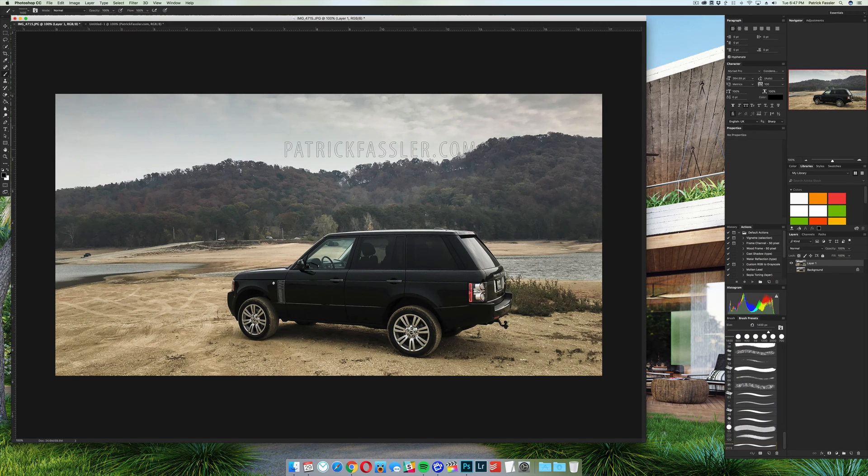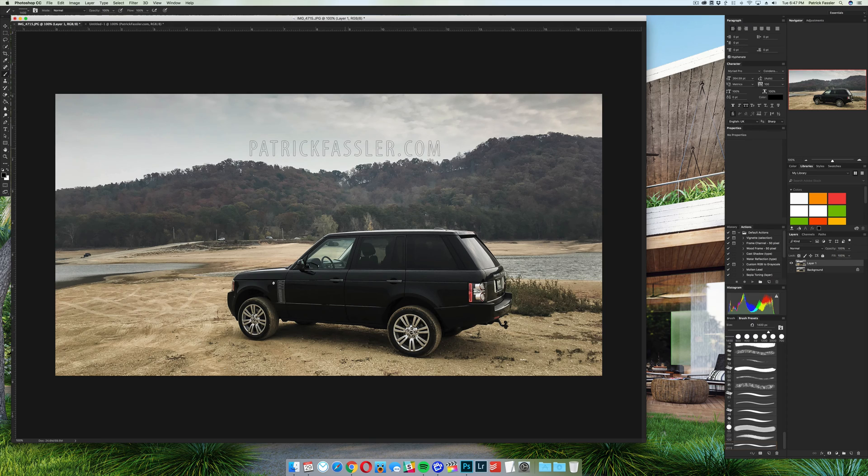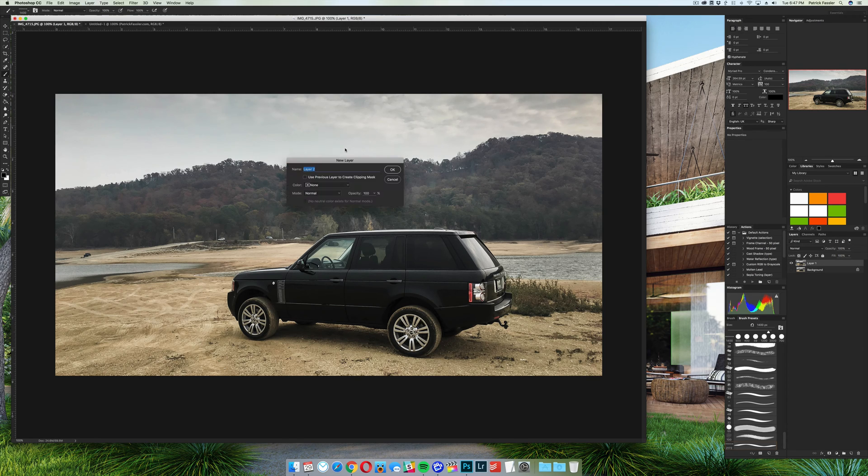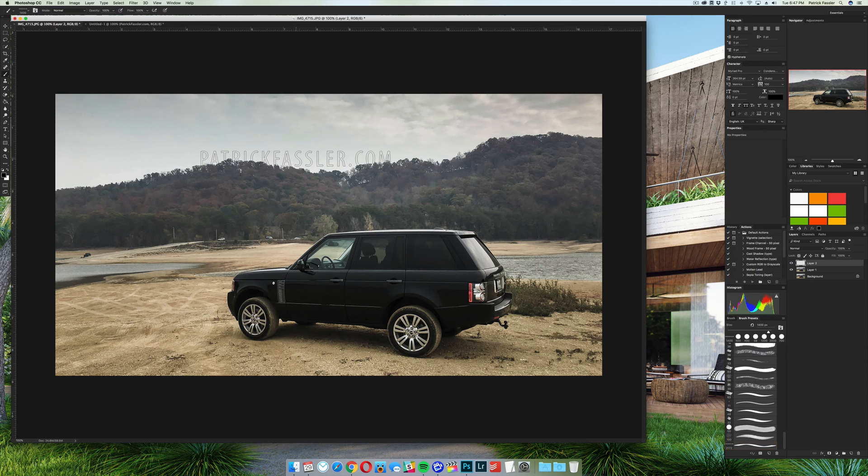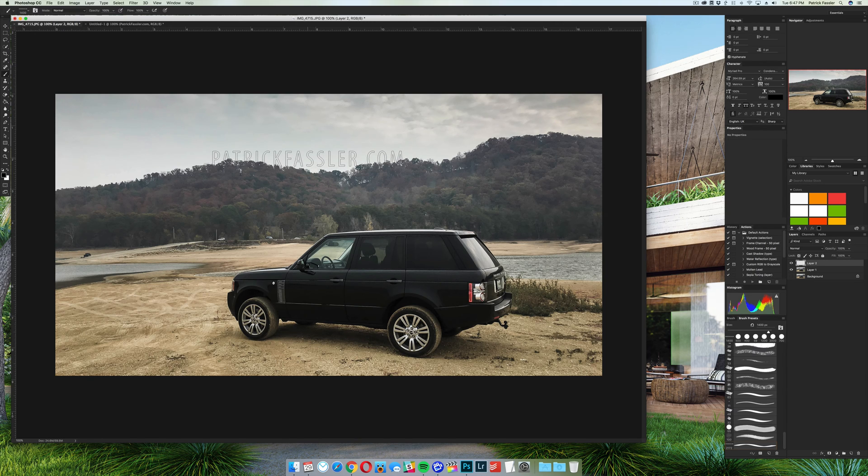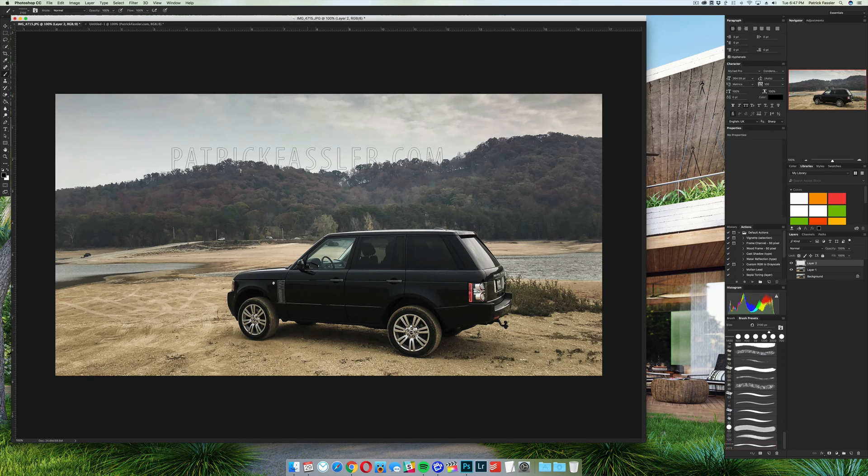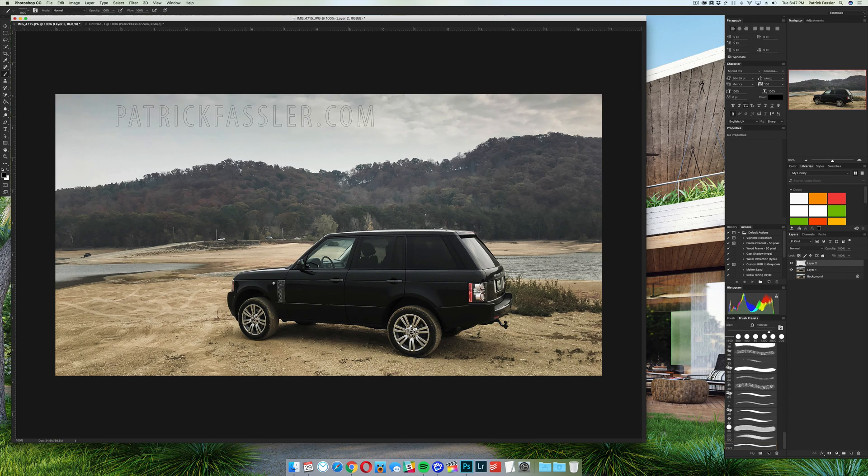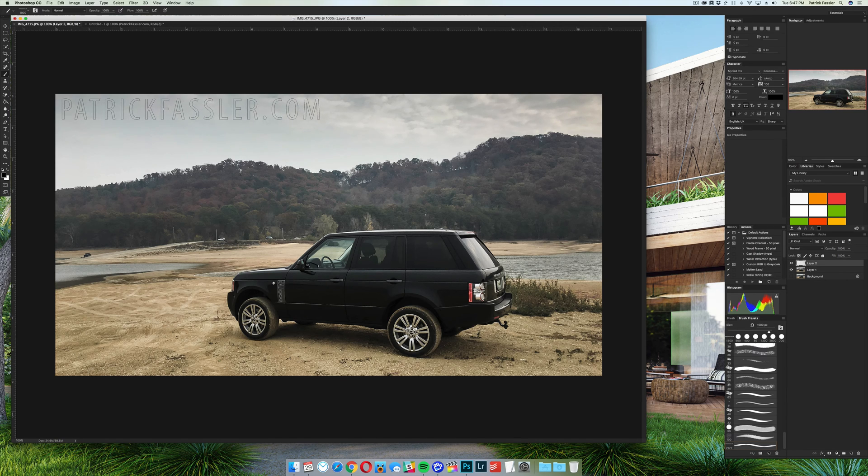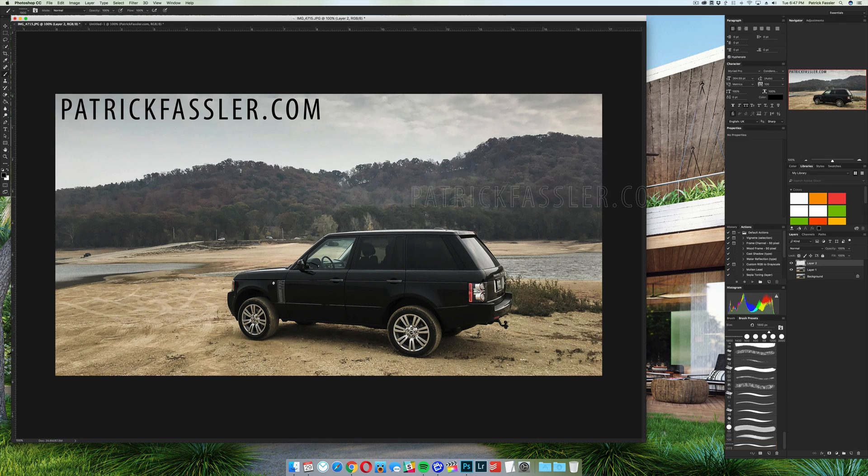So once you have that done, just come over to the image that you want to add the watermark to, add a new layer. You don't have to name the layer or you can name the layer. It's whatever you want to do. And then we can simply come over here, make the brush a little bit bigger by hitting the brackets on your keyboard, and then you can just click anywhere in the photo to add the watermark. And there you have it.